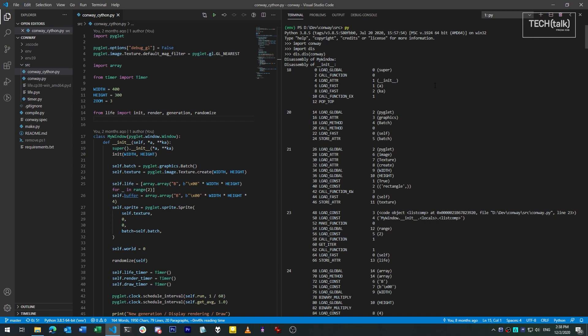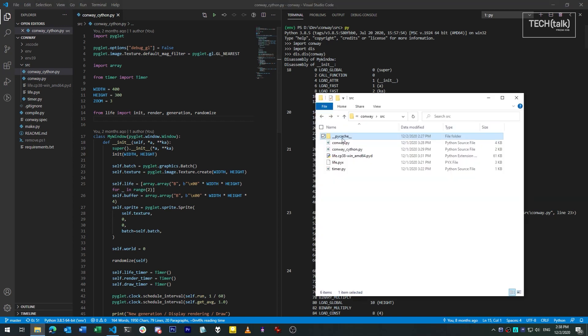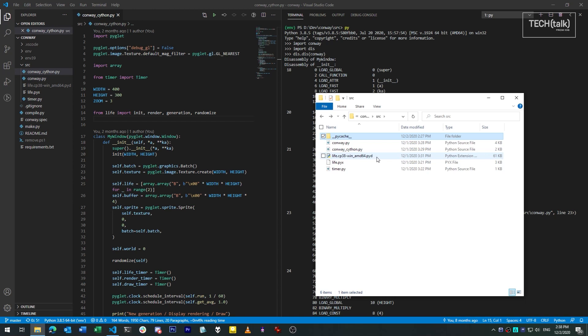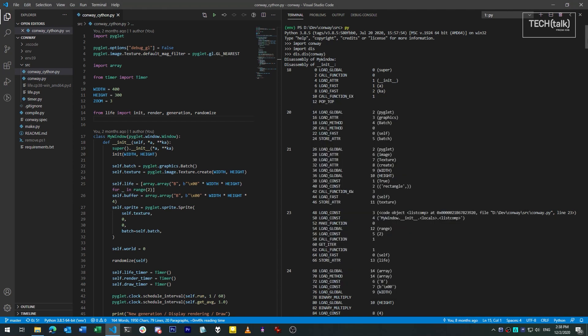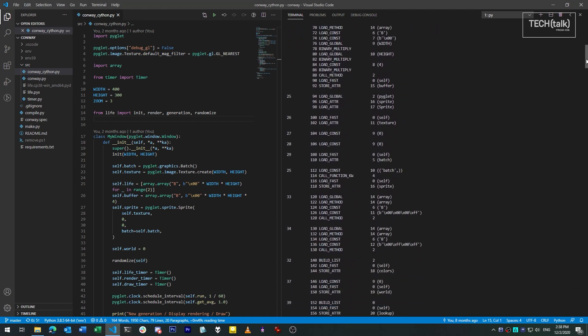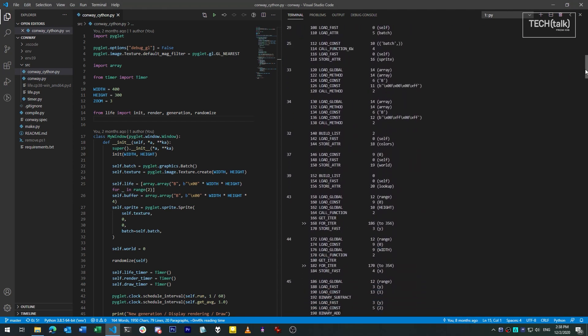When you write a program in Python and you feed it to the Python runtime, it isn't run as-is. It's first converted into what's called bytecode, a series of instructions used by the Python runtime. Python code is easier for humans to read, but bytecode is easier for the machine to read and work with. So we write in Python and have the Python runtime convert to bytecode to make the job easier for everyone involved.